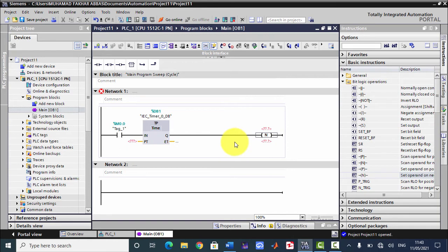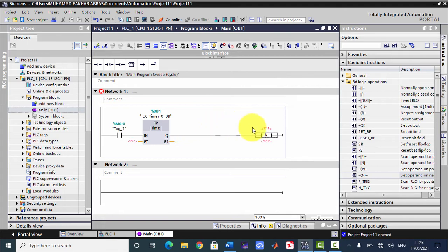In this example, the two main instructions we will use are the pulse timer and the negative edge output coil. If you don't know the use of these two instructions, you can watch my previous videos — I discussed the pulse timer in the timers video and this instruction in bit logic instructions part 4. First watch those videos, then proceed with this example.